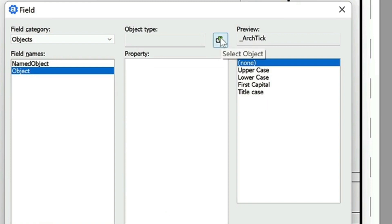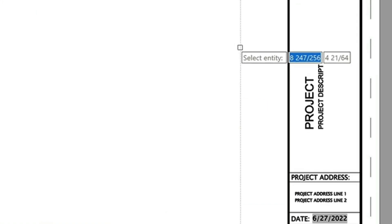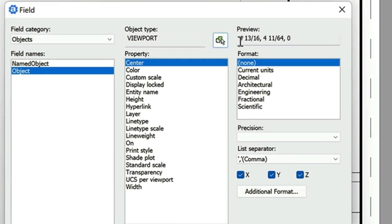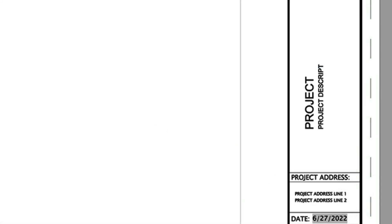Then we'll go ahead and select the object here with this icon. And then in this example, I'm going to select the viewport. And here I can select the standard scale. It's showing me a preview of what that's going to look like, which looks good. And I'll choose OK.